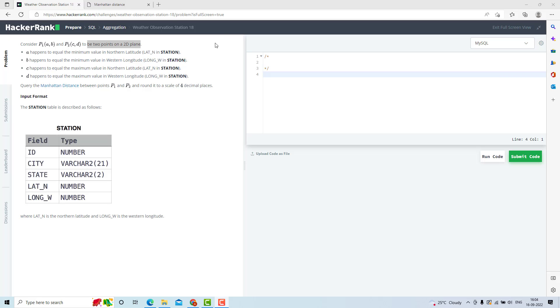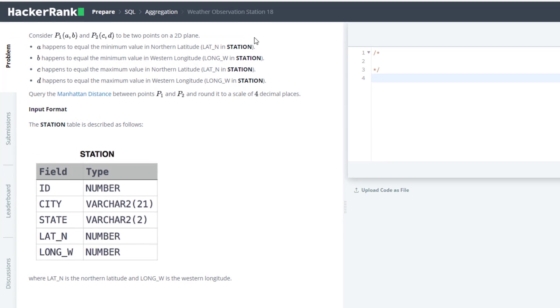In this video, we are going to solve the 18th question from HackerRank SQL Preparation.